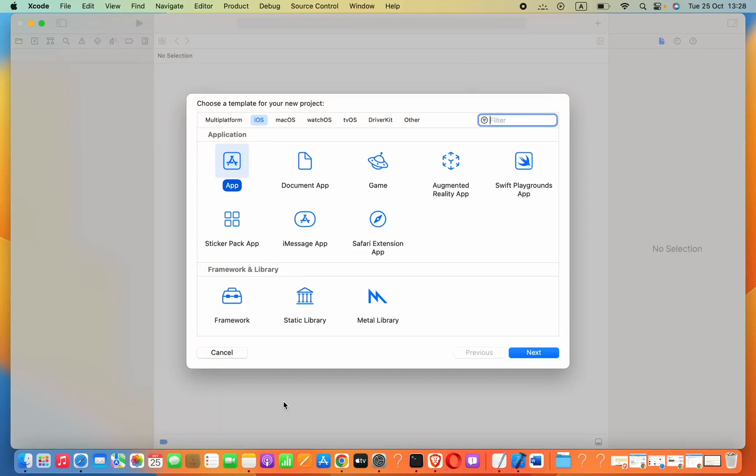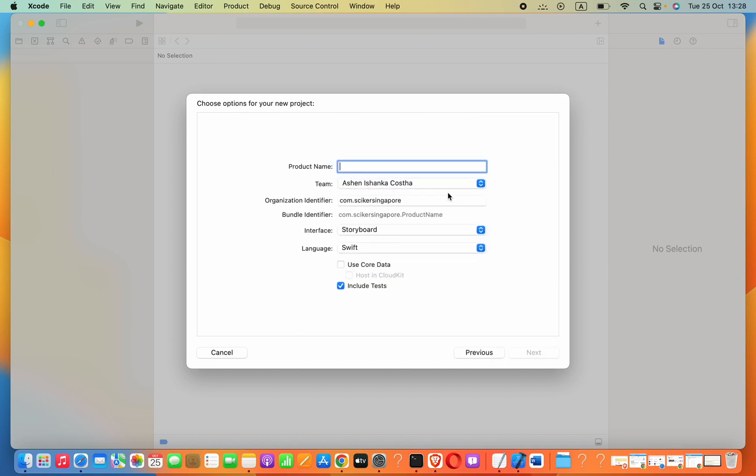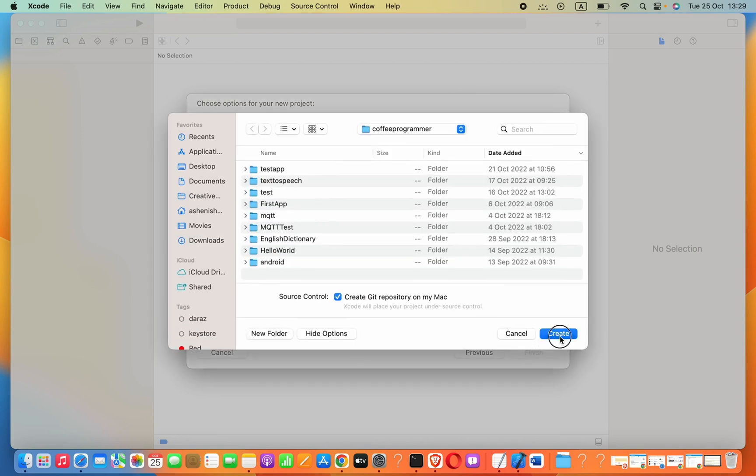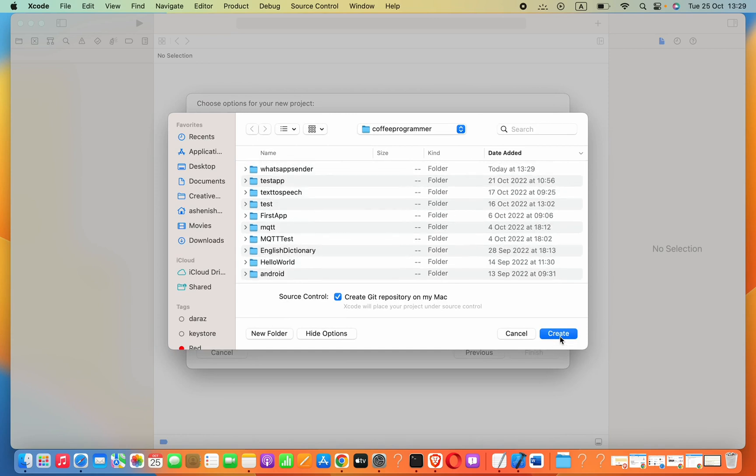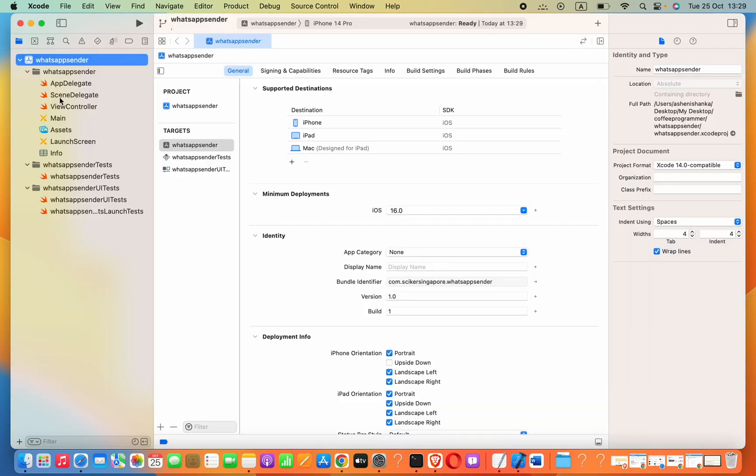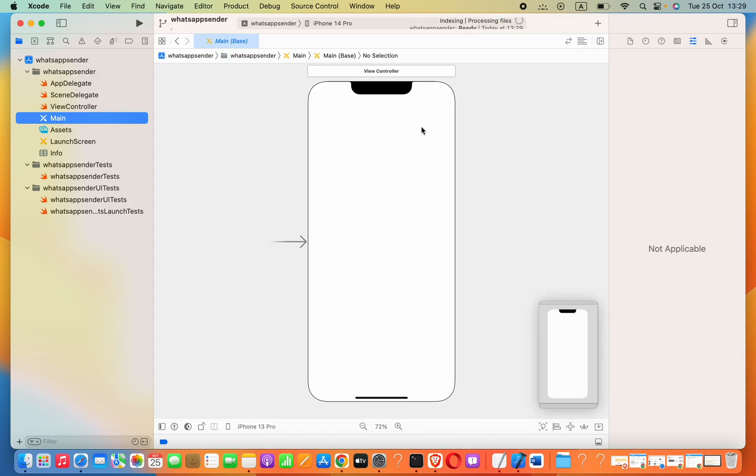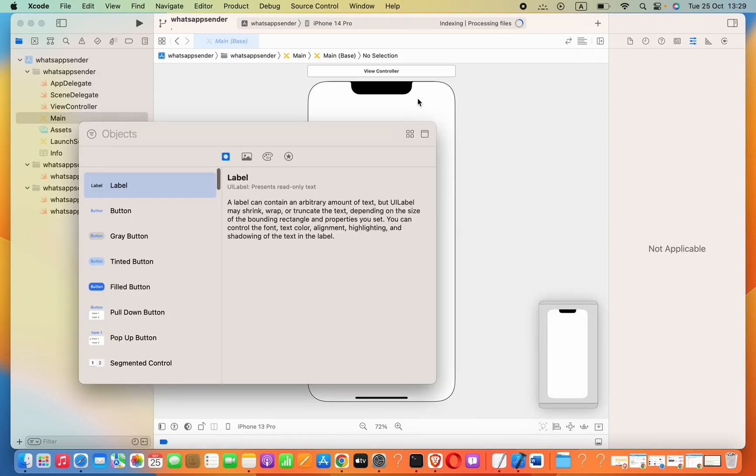Hey guys, in this video we're going to see how to send a WhatsApp message in an iOS application. I'm going to create an iOS application in Xcode, setting the product name as WhatsApp Sender. Select the storyboard and Swift as the language.